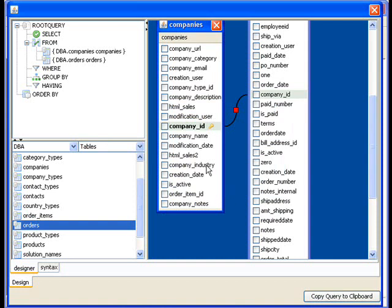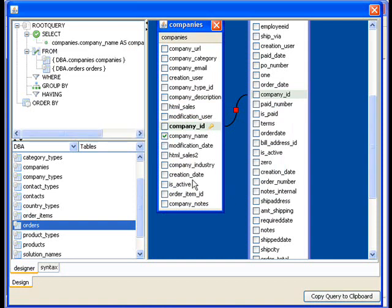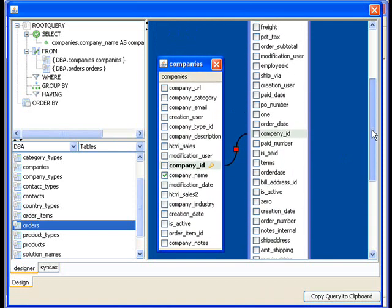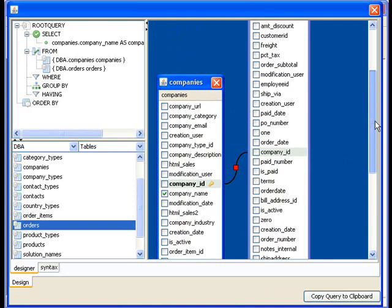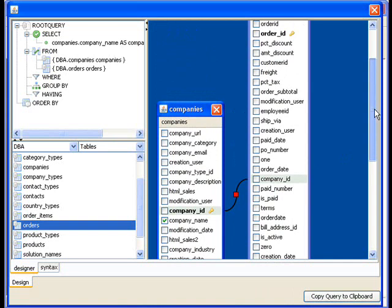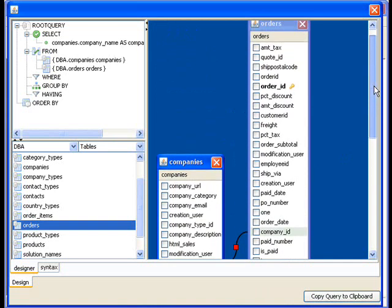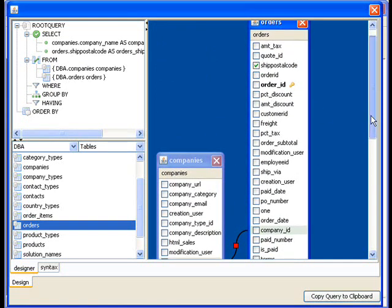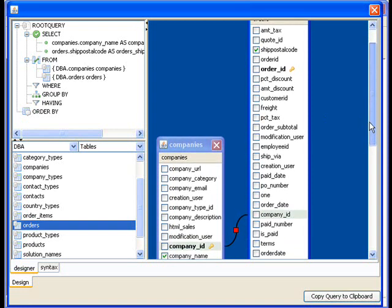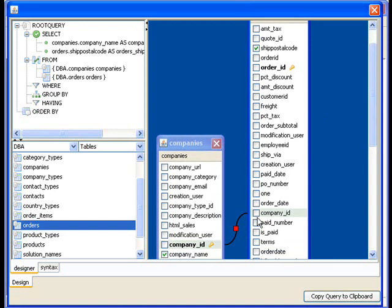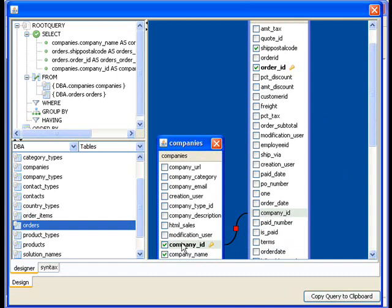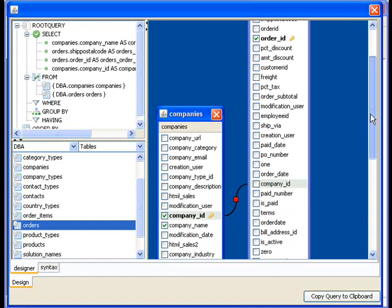And then let's select the other things that we want to return. So let's return the company name. And what else do we want to return here? How about some, maybe some shipping information. So I see a ship postcode.